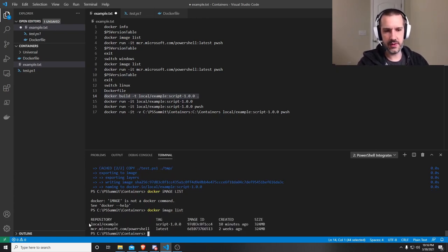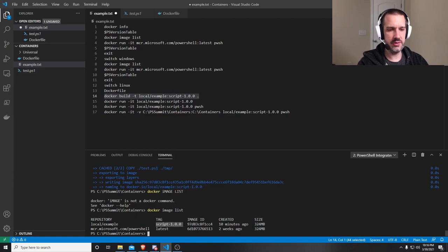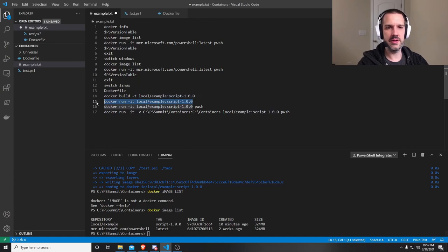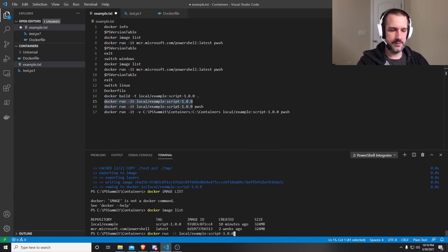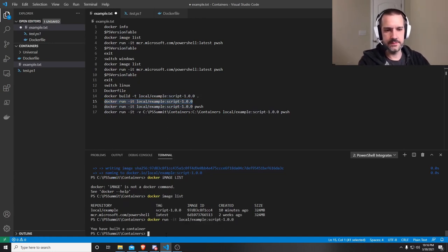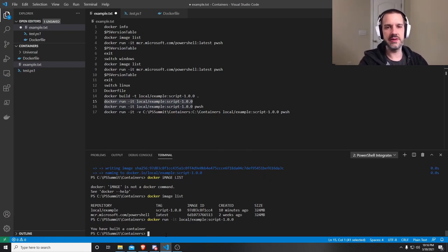There we go. I can see my repository that I created, local example, the tag script 1.0.0. And I can go ahead and run this now. That says you've built a container. That's what I was expecting as a result from my script.